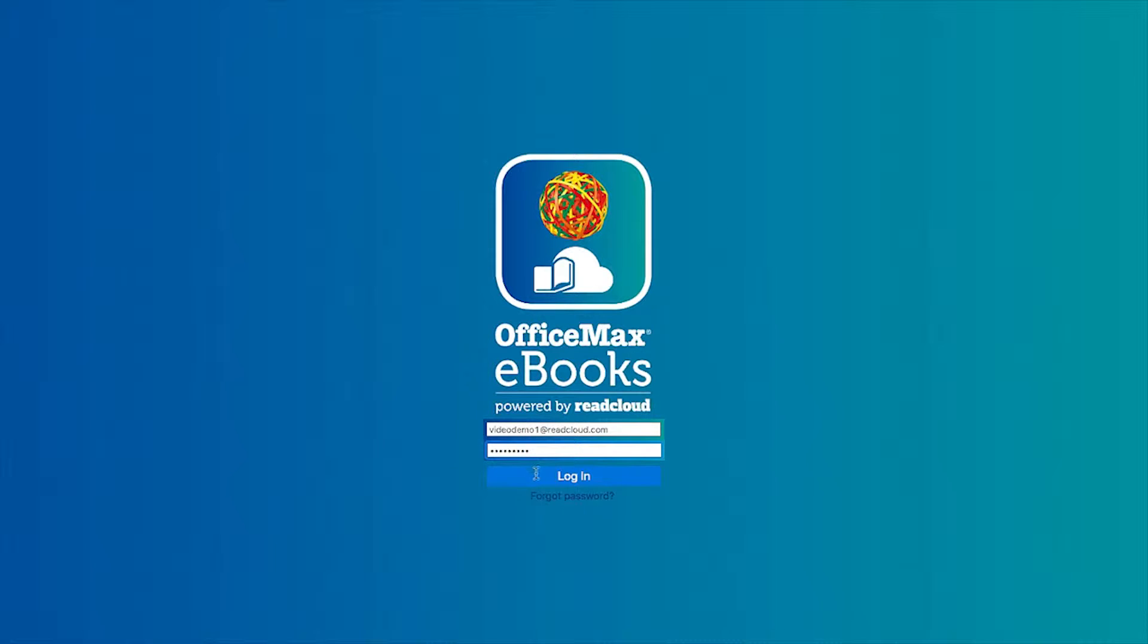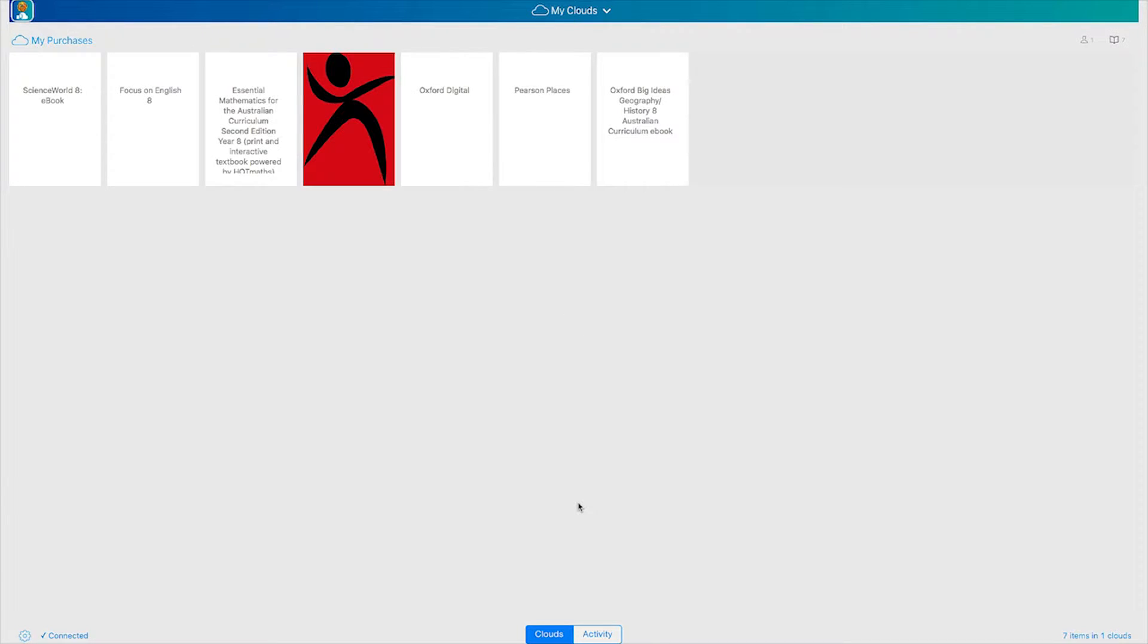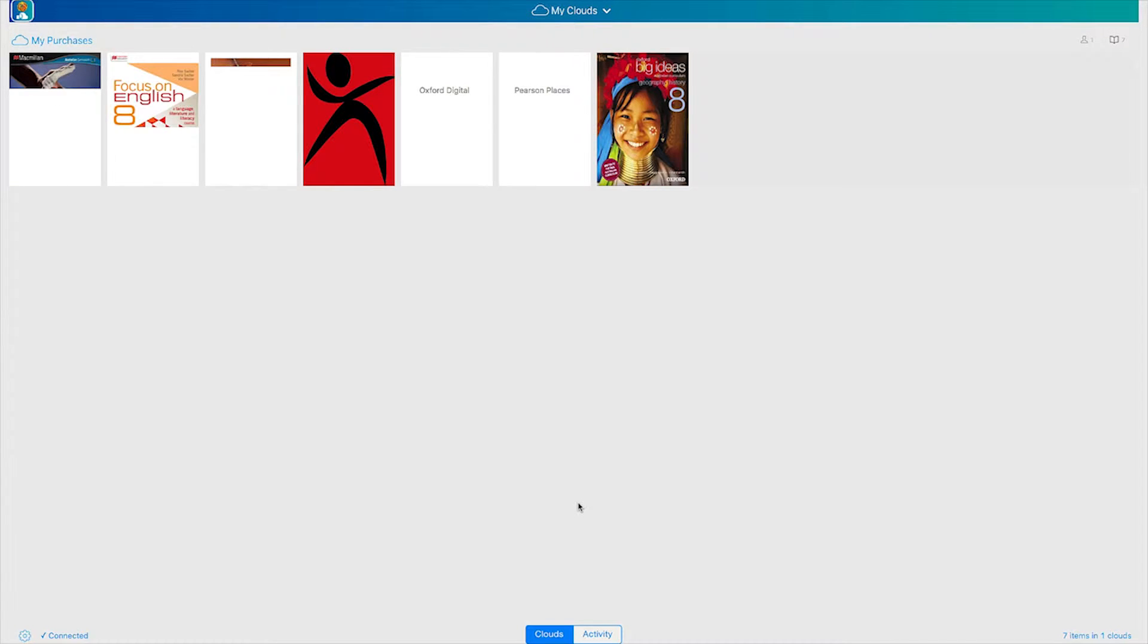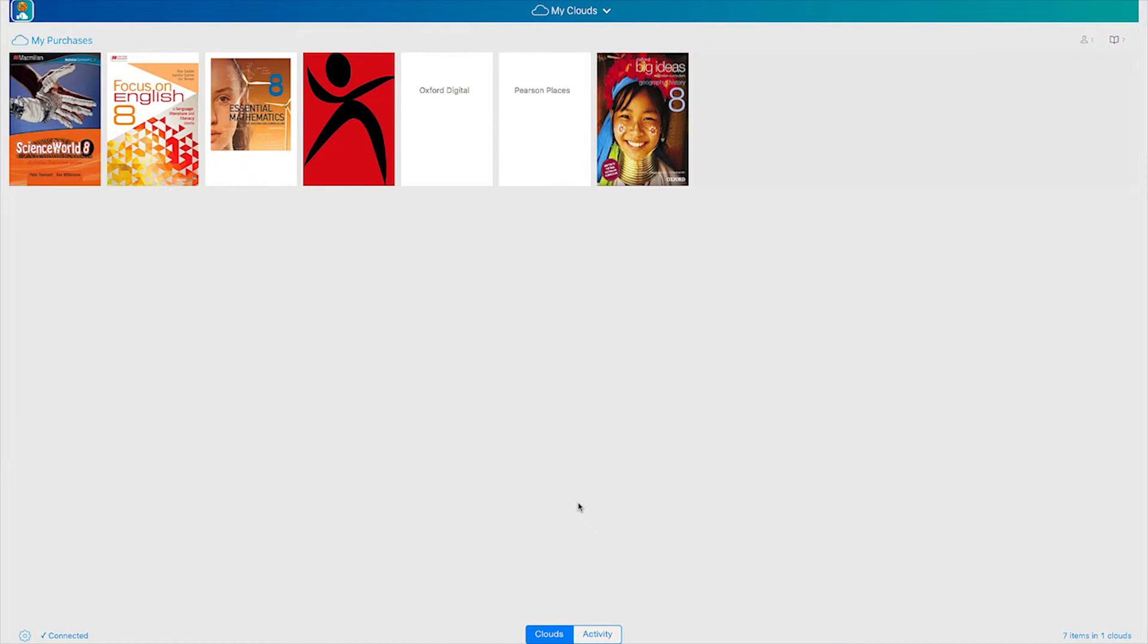Please remember that your username and password is case sensitive and that you will be able to use ReadCloud offline until you are logged out. You will always require an internet connection to log in. Once logged in you will see your bookshelf which contains your purchased eBooks.